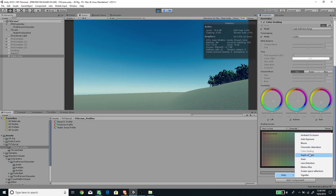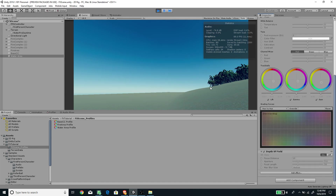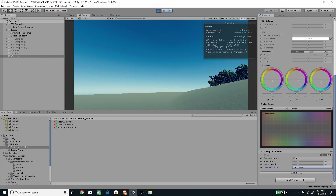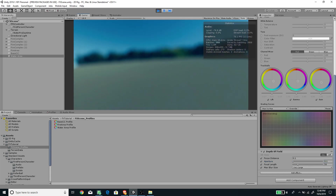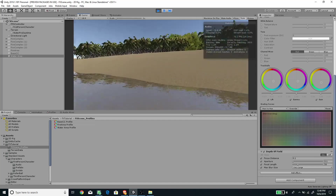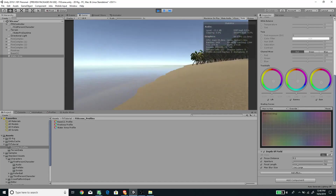To create a blurry scene inside the water, enable all of the Depth of Field properties. Set the Max Blur Size to a very large value and the Focus Distance to zero — this ensures everything appears blurry from the camera's perspective. Also set the Aperture to a very low value to maximize the blur effect.